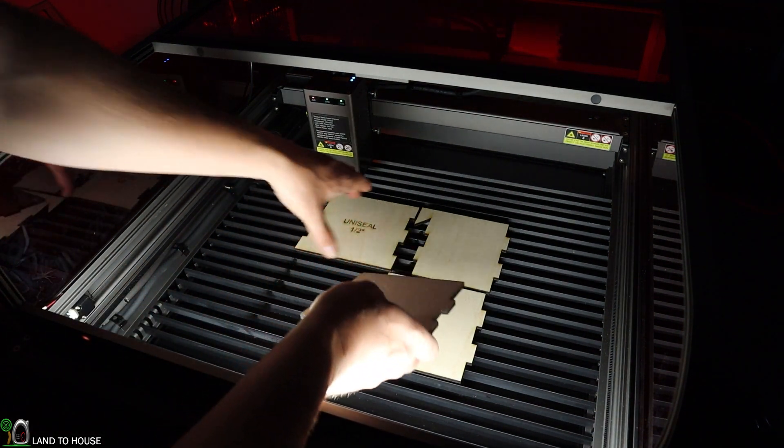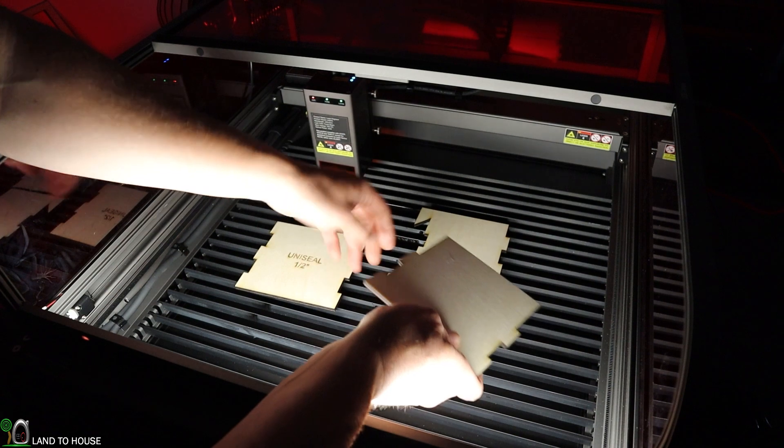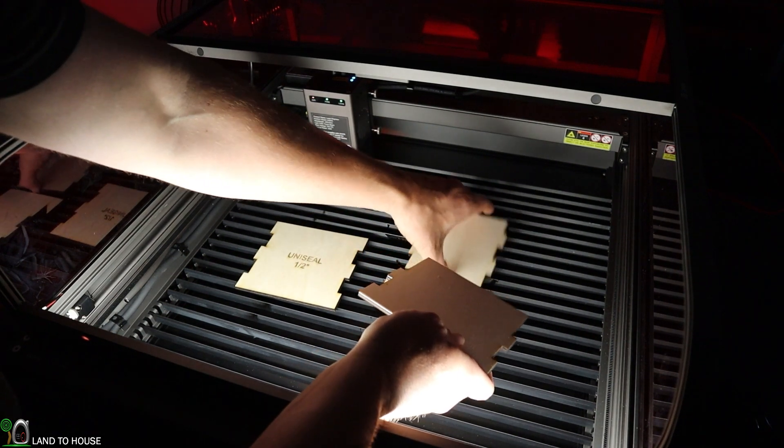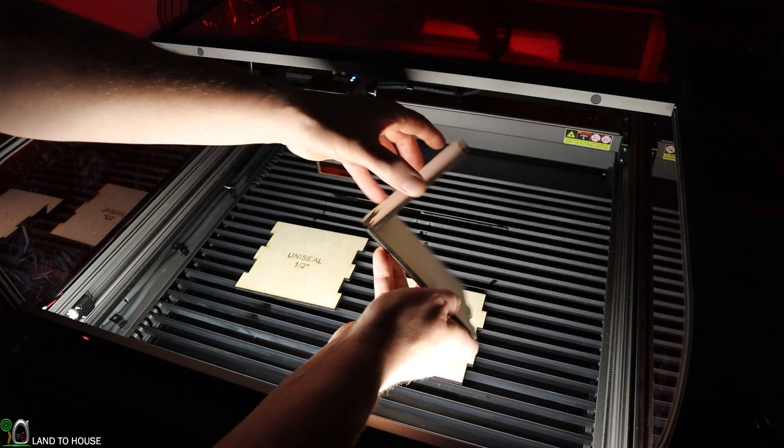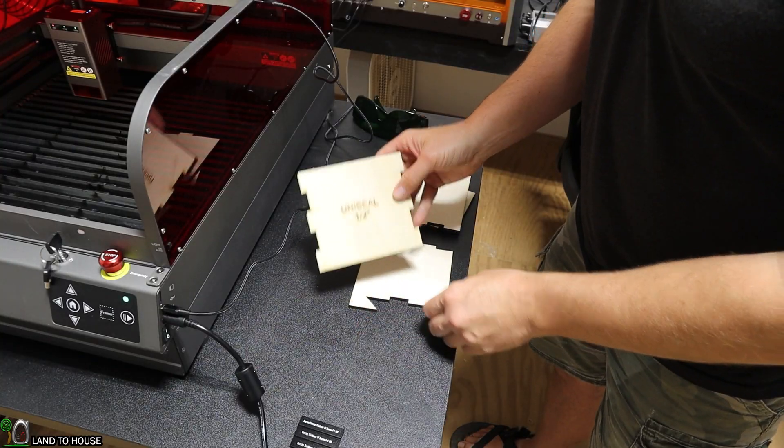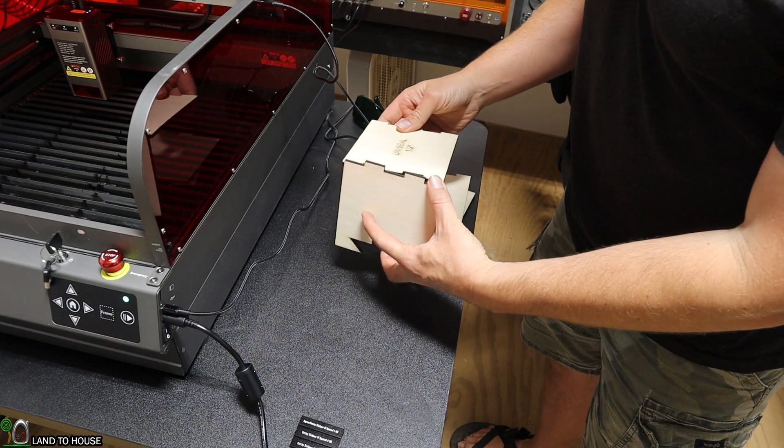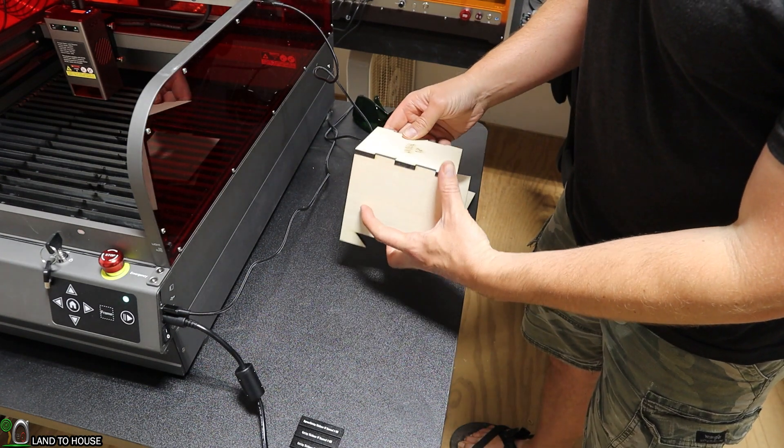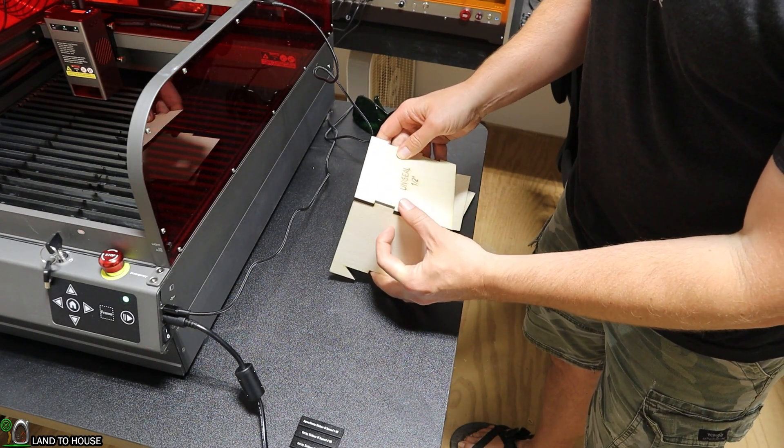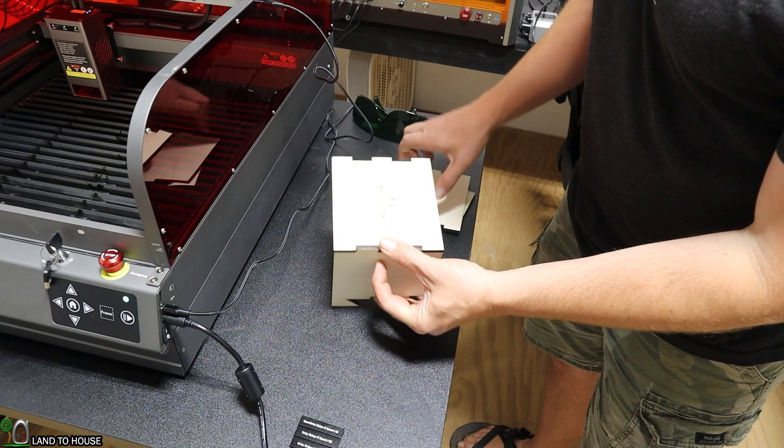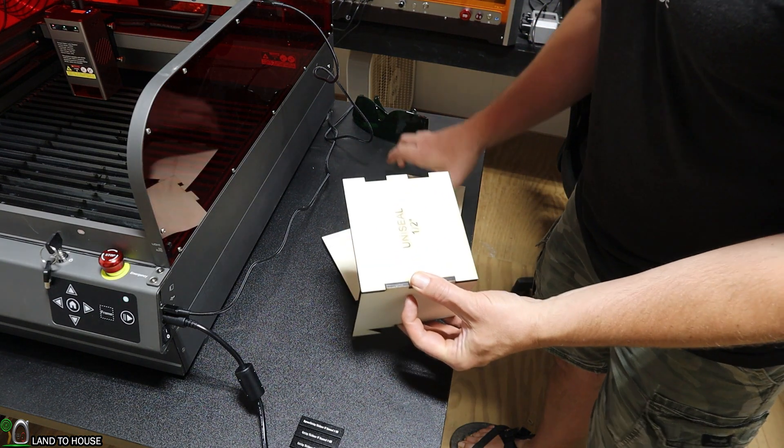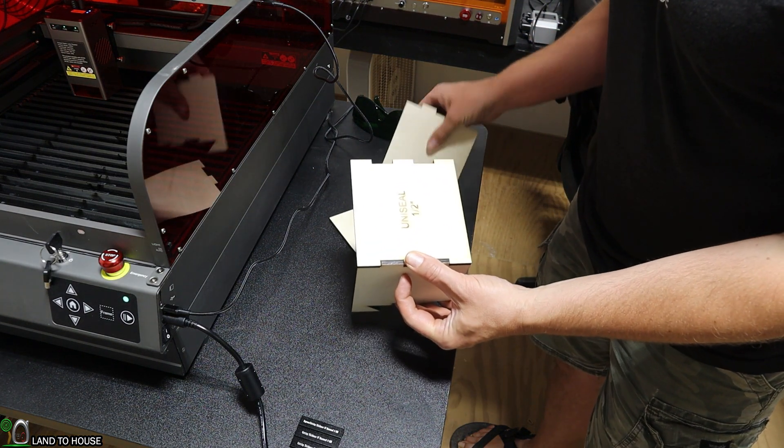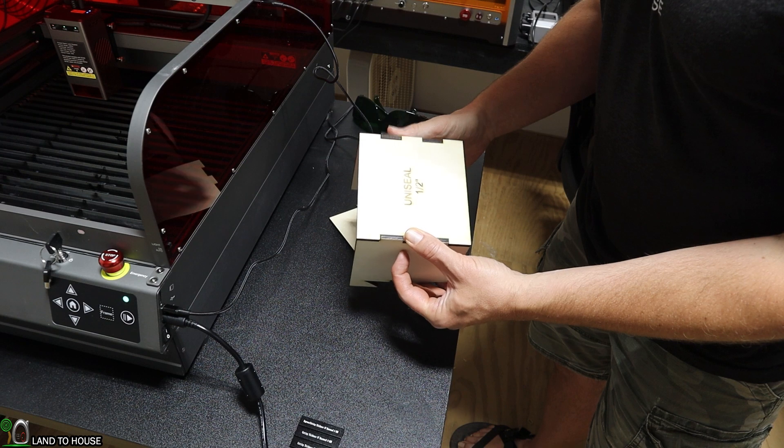Hopefully these will fit together. Let's give it a try. This will be the front, this is one of the sides. So hopefully that fits together. Very nice. And then this will go over here on this side.